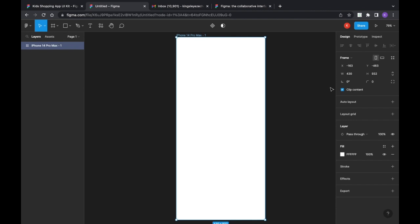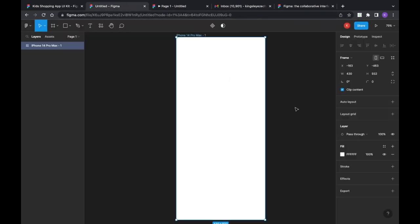That's it for getting started with Figma. There are more things to show — like how to preview your work and how to share it with other people. If you want to preview a project, just click on the Play button and it will open a new tab. Anything you change in the design will automatically reflect in the preview.